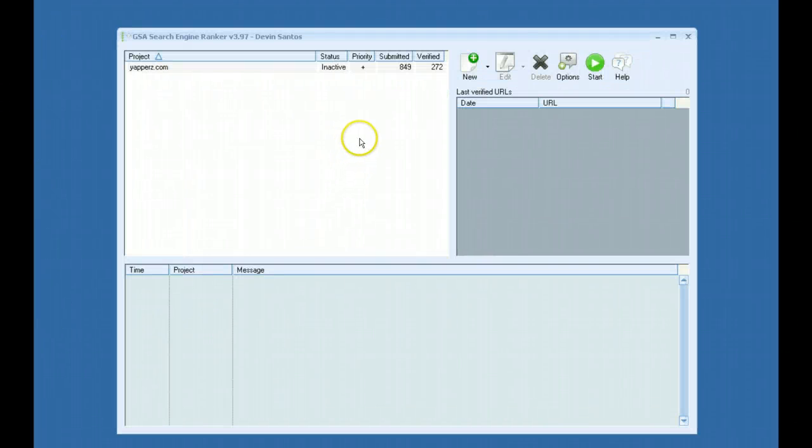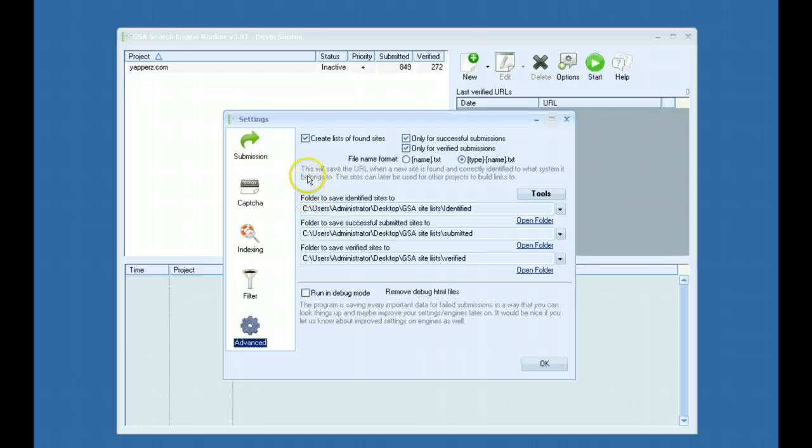Hey guys, this is going to be a video covering the new advanced options that were recently added to GSA's Search Engine Ranker.